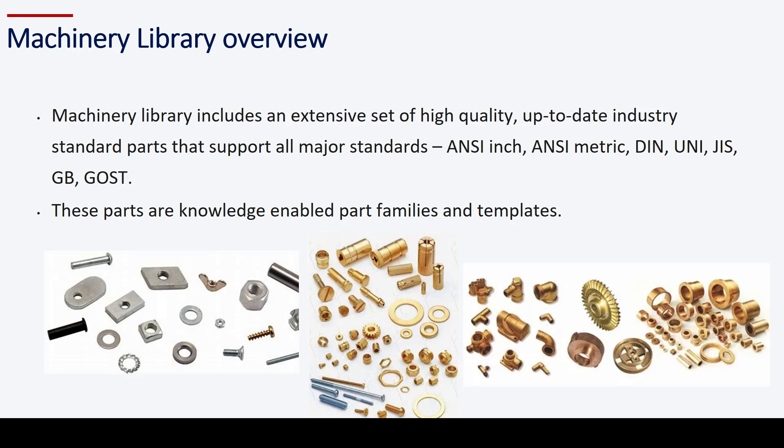It includes commonly used components such as gears, bearings, shafts, and other mechanical components.